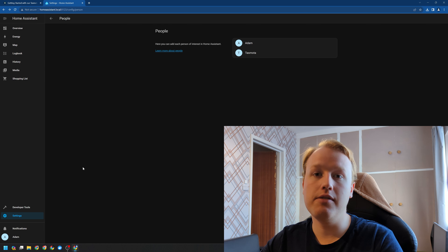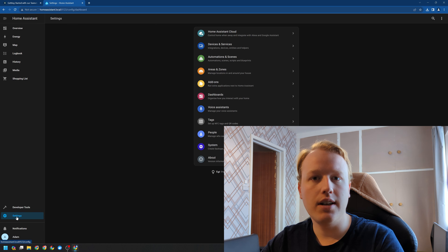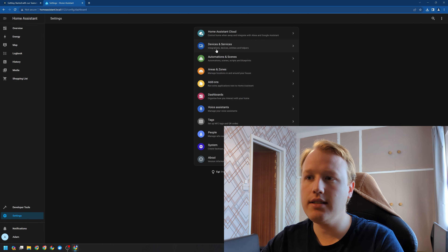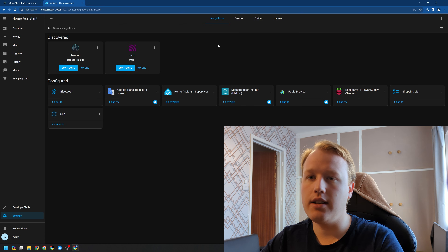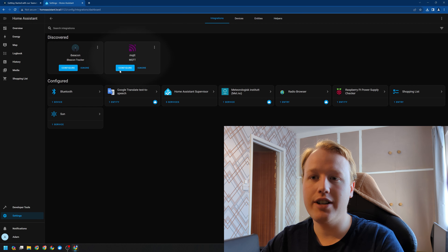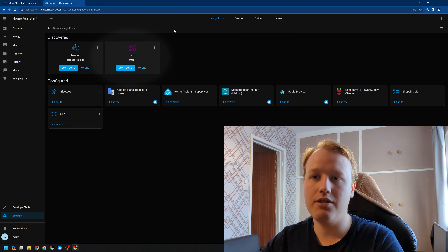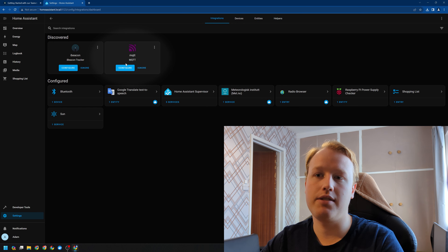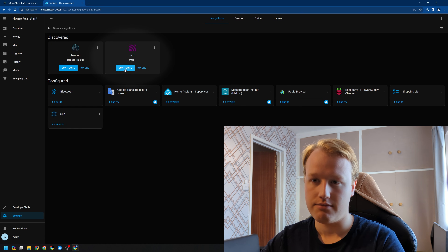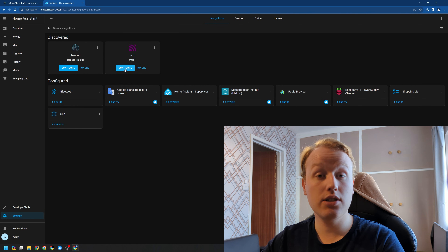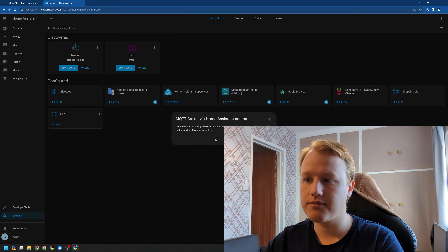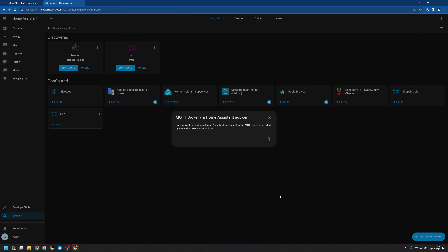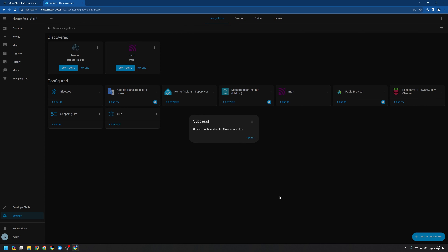Next up, we need to go ahead and finish setting up Mosquitto. So let's go into our Settings, then Integrations. And sure enough, it's discovered MQTT. Let's go ahead and click Configure. Just like that, MQTT is all set up.